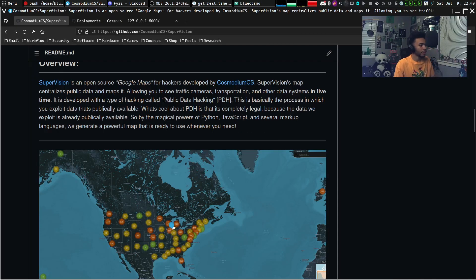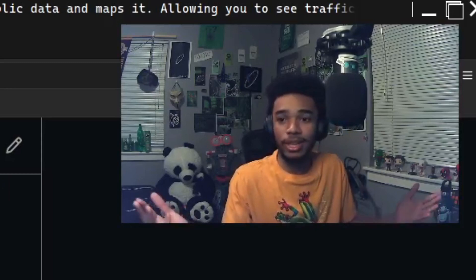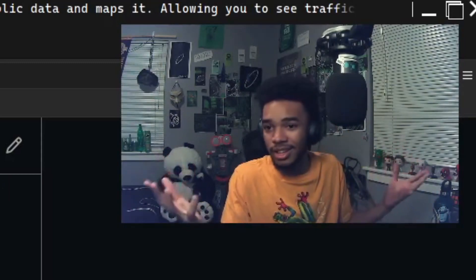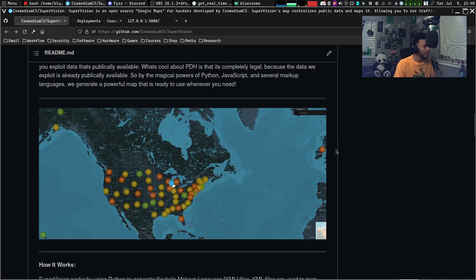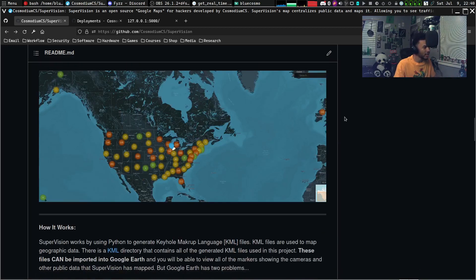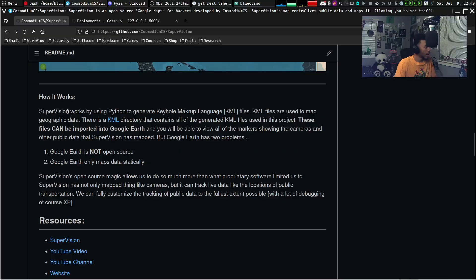Basically, it does work through public data hacking — it's a process of exploiting data that's technically public, so it is not illegal, which is great. It uses a lot of Python, JavaScript, markup languages, HTML, and a bunch of other stuff. I've recorded most of the process coming up to this point, so that's a lot of what you're going to see in this video.